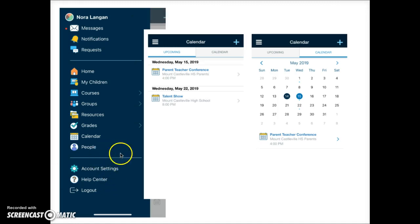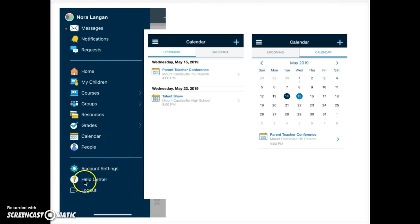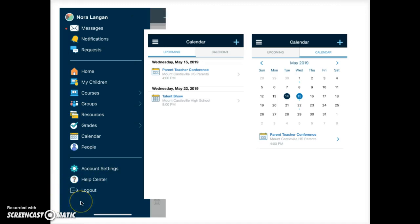At the bottom here you have access to your Schoology account settings as well as the help center. This is where you log out of the Schoology app if you wish. Otherwise you will remain logged in even if you close the app on your device. The next time you open the app you will still be logged in.